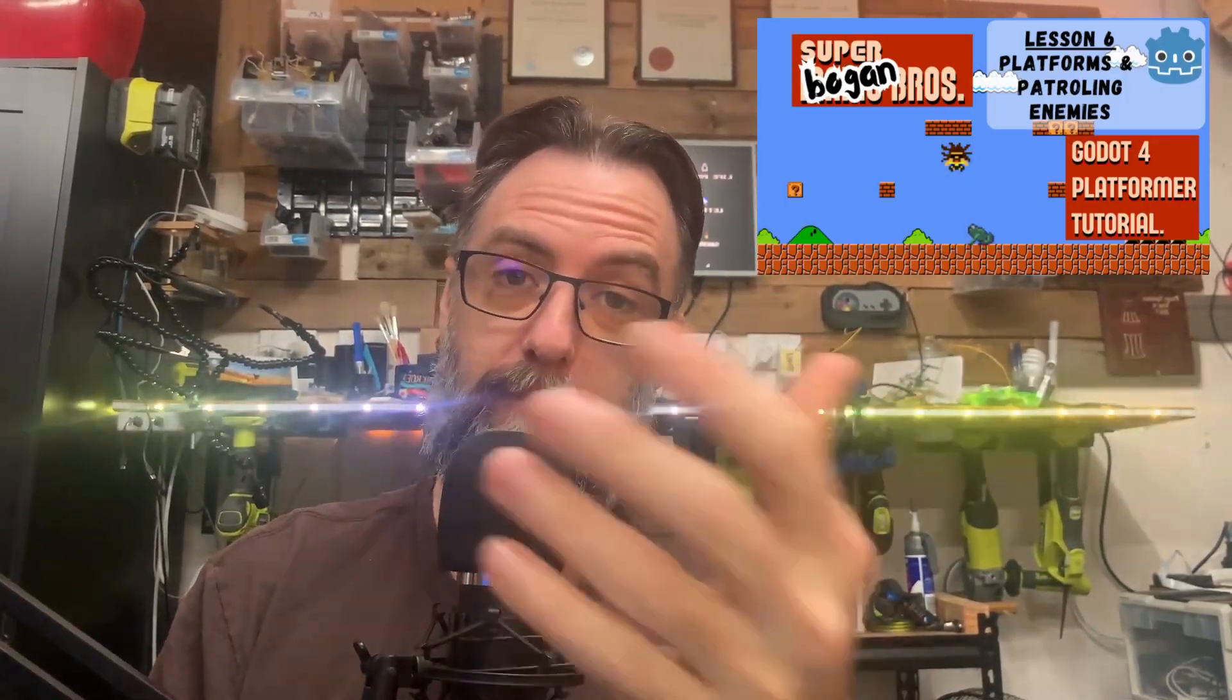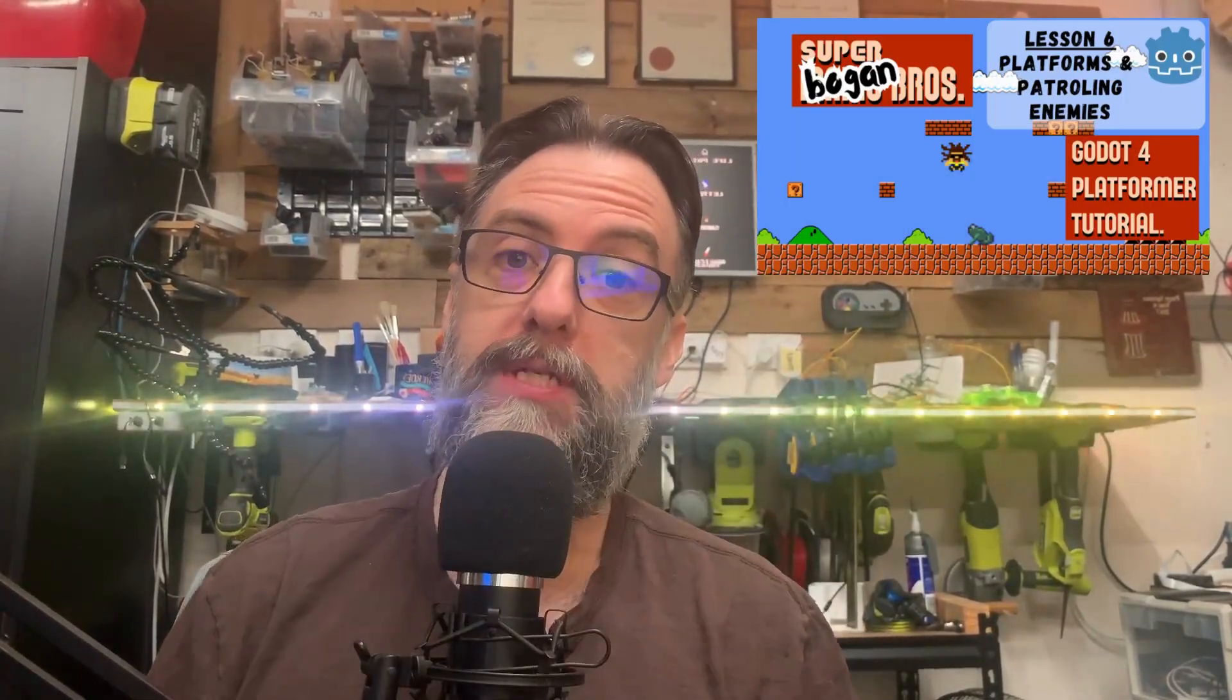G'day guys and welcome to MeLab and to this our sixth episode in our Super Bogan Brothers platformer tutorial series in Godot 4. In this episode we are going to get a bit truer to the title platformers, add in some platforms and some patrolling enemies just like the Koopas do in Super Mario Brothers.